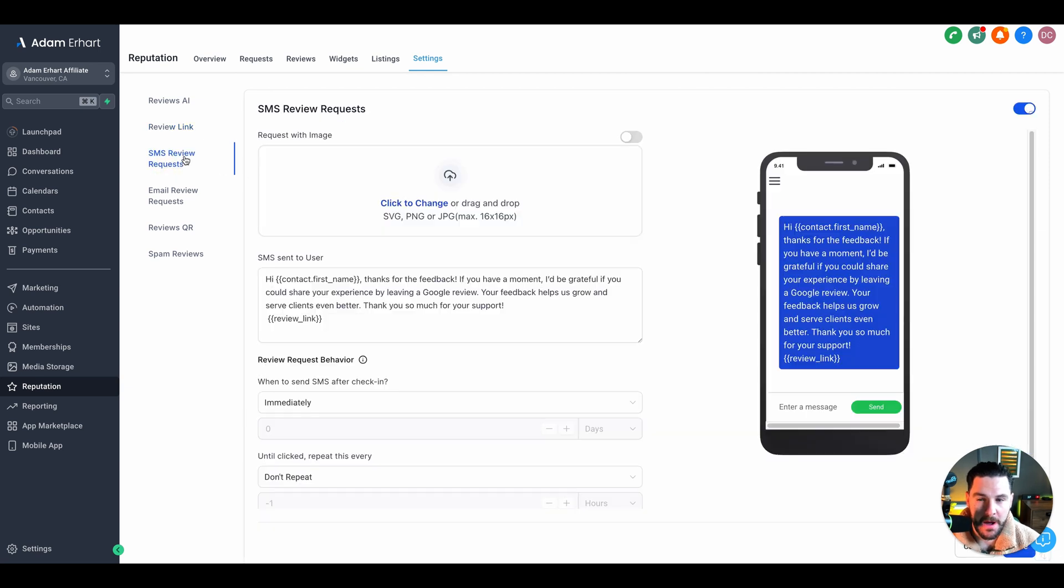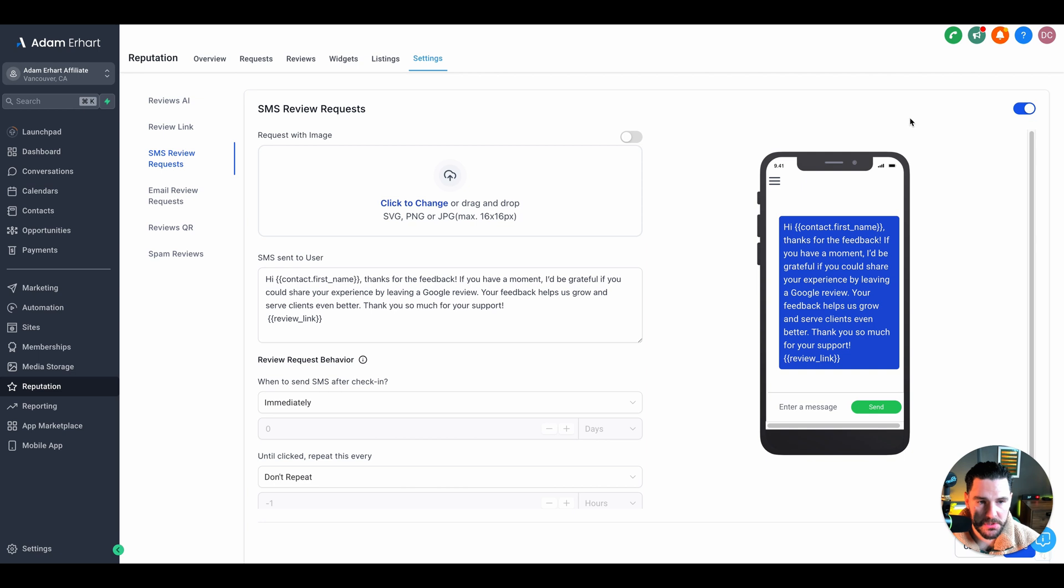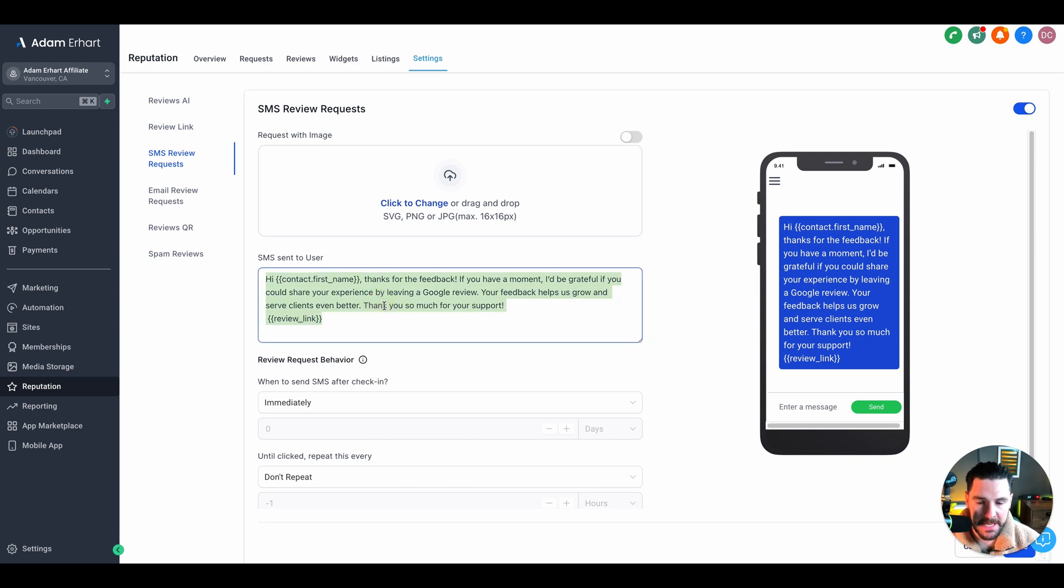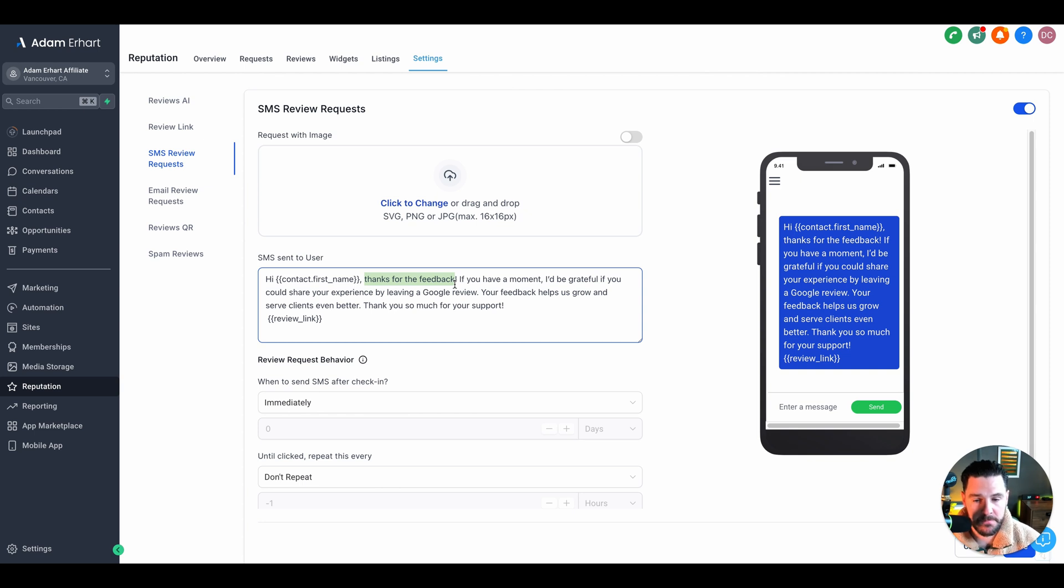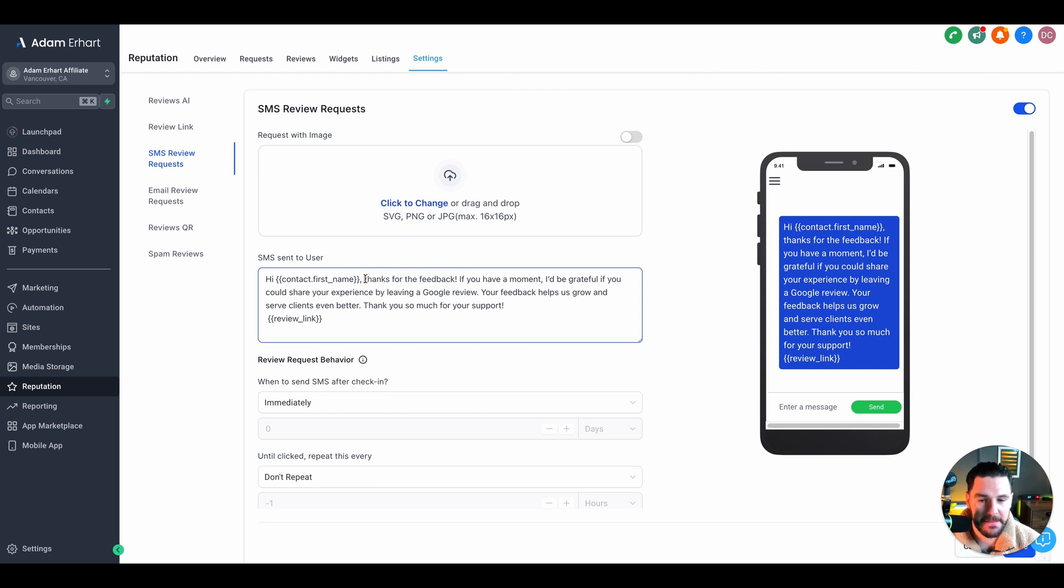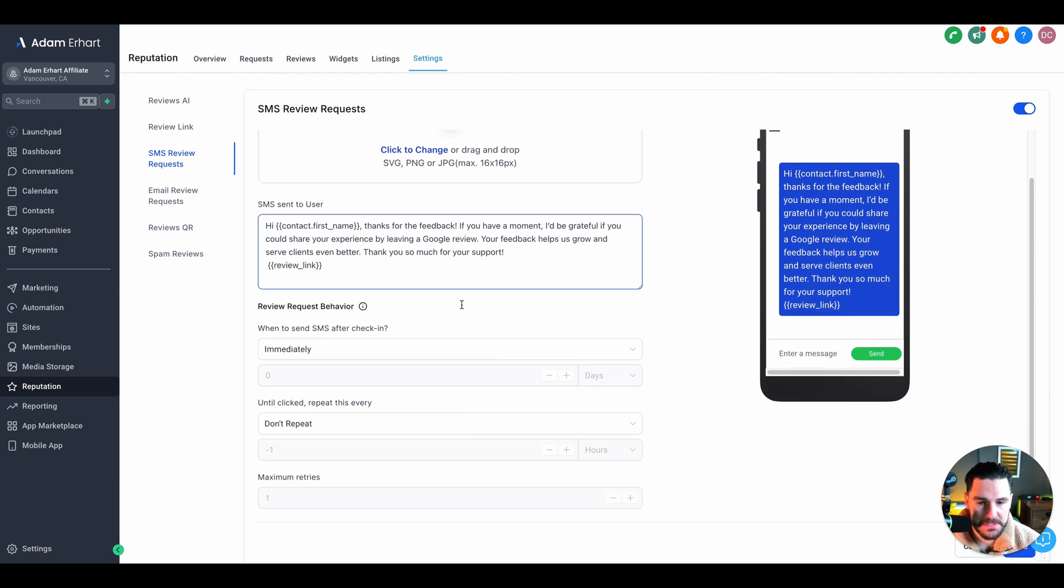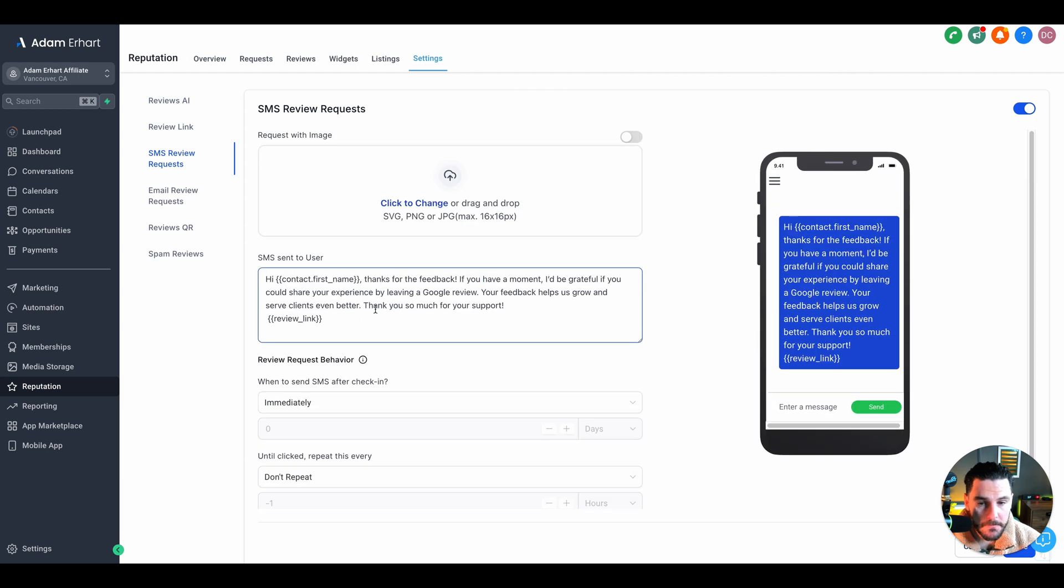Next, we've got our SMS review request. Here we want to just make sure this is turned on and we've got a nice message in here. You'll see that I've used this as an example. You'll notice I've said thanks for the feedback because I'm actually gating these reviews. I don't want any negative reviews coming in. They've already told me that they've given my service a four or five star rating, so then when I follow up, it makes sense to say thanks for the feedback and then ask for a Google review. We want to just make sure that's all set up and ready to go.